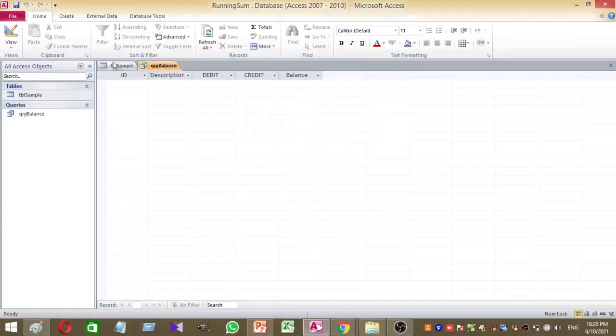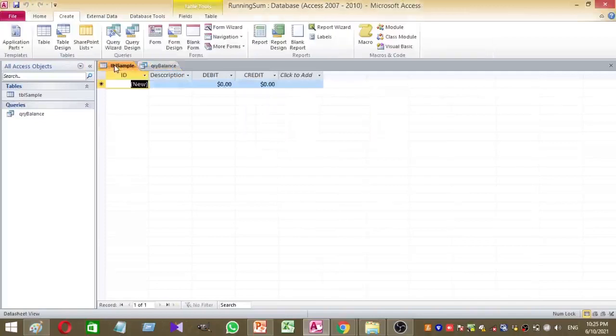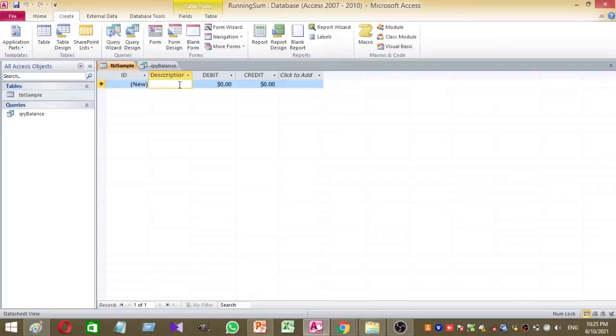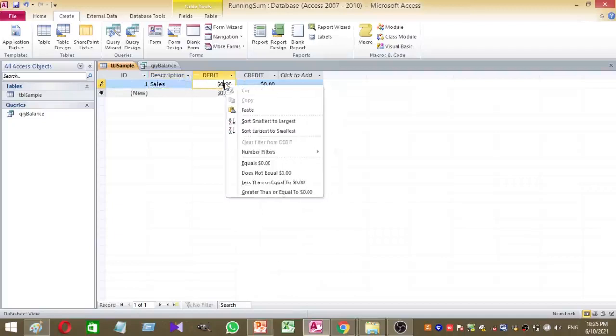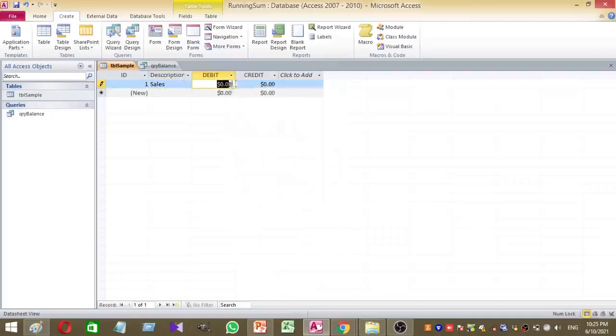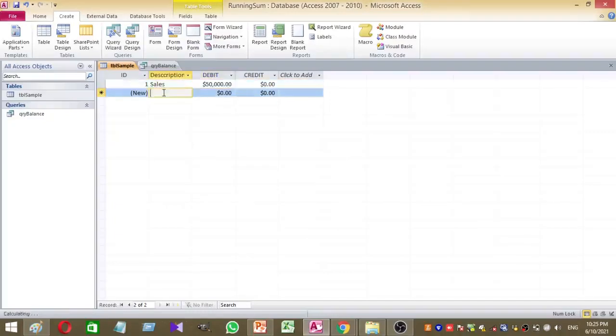Then just add a few transactions. Just say sales. For sales I want to add 50,000.